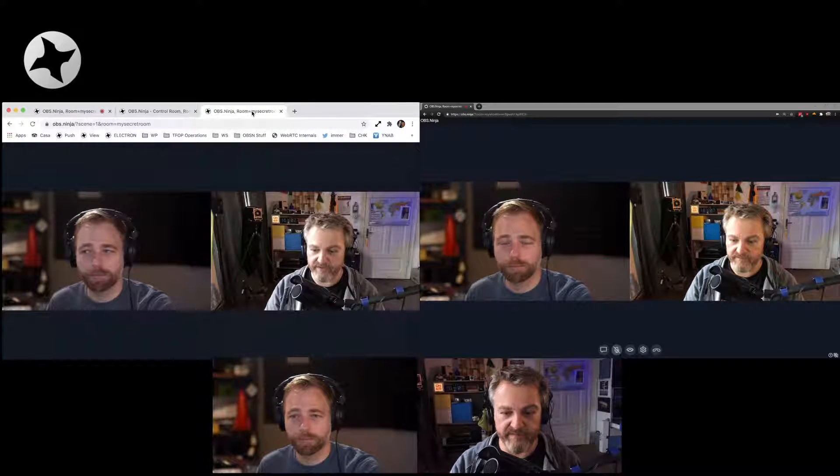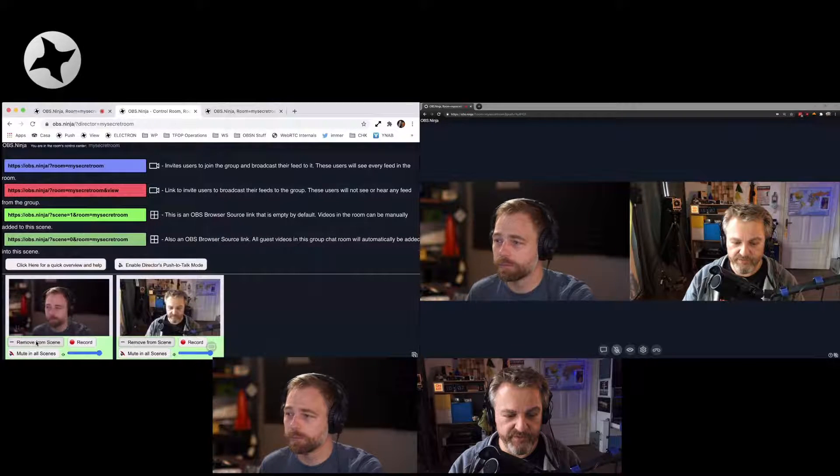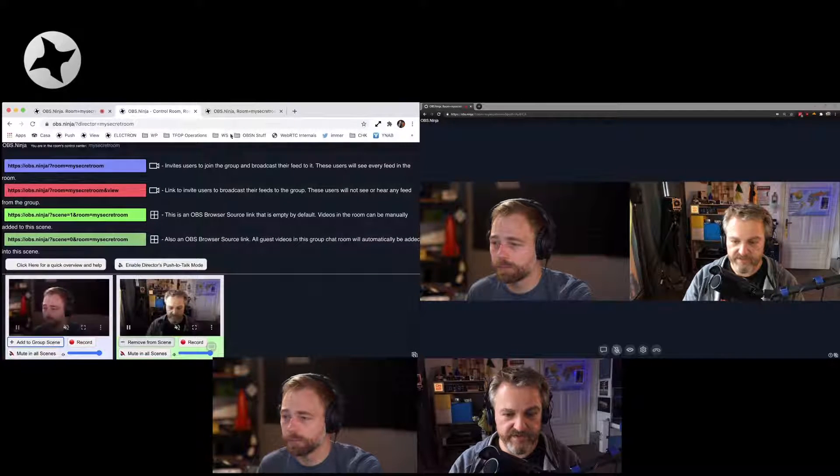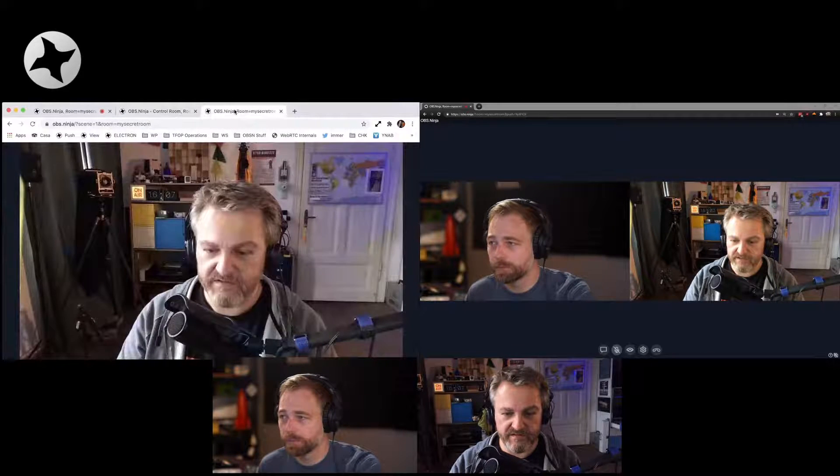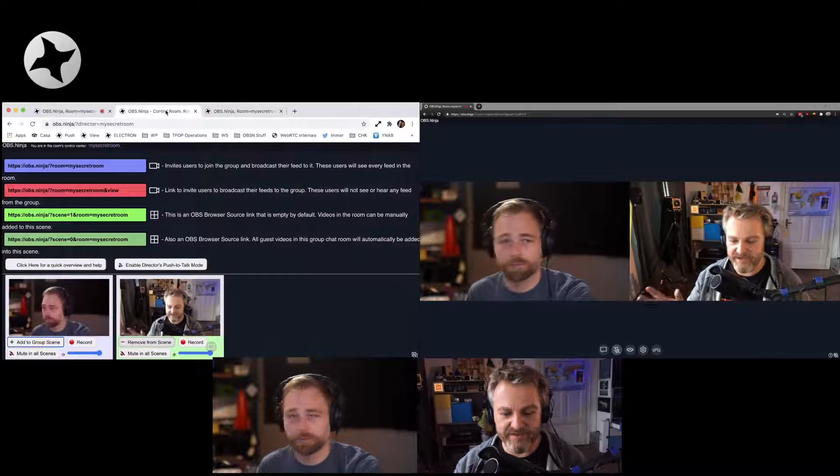I'll add myself to the scene. We're both there. I'll remove Steve from the scene. And he's gone.